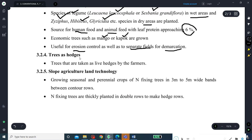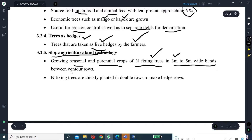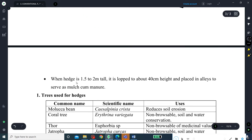The next topic is trees as hedges, where some trees are grown as live hedges by farmers. Then comes Slope Agriculture Land Technology (SALT), which involves growing seasonal as well as perennial crops of nitrogen-fixing trees in 3-meter to 5-meter wide bands between contour rows. The nitrogen-fixing trees are thickly planted in double rows to make hedge rows. When hedges are allowed to grow up to 1.5 to 2 meters tall, they are then lopped to about 40 centimeters height and placed in alleys to serve as mulch and green manure.